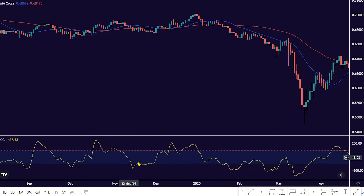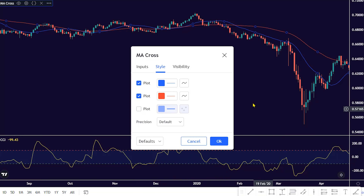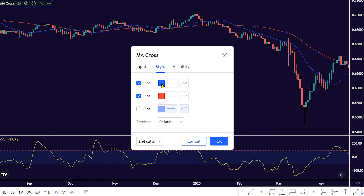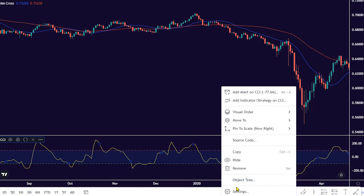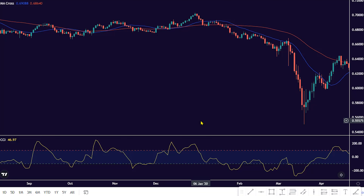Before we dive into these rules, let me show you my two MA and CCI parameter settings. My red line moving average period value is 50. My blue line moving average period value is 20. We can leave the CCI parameter default settings — the CCI length default value is 20.